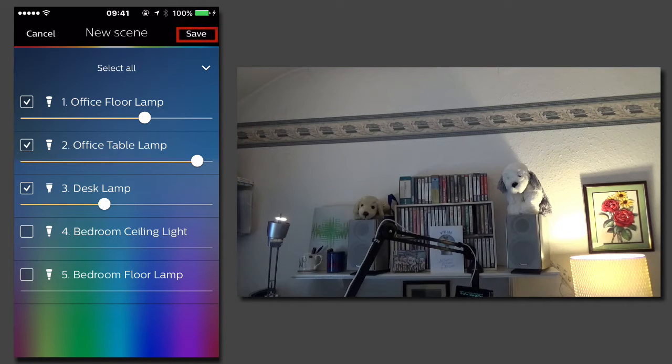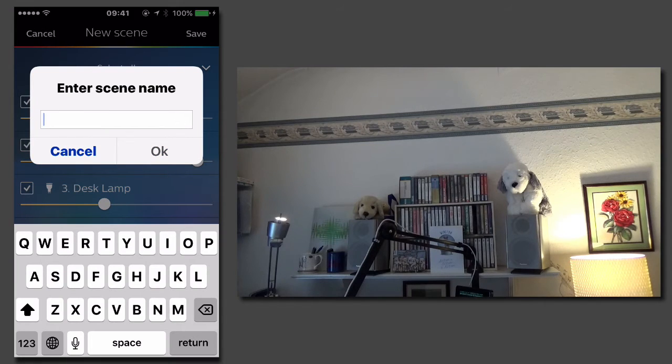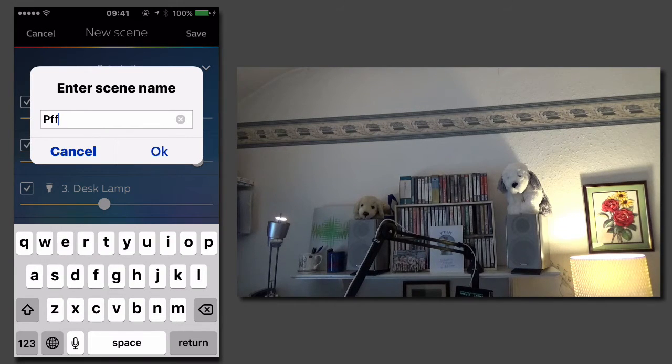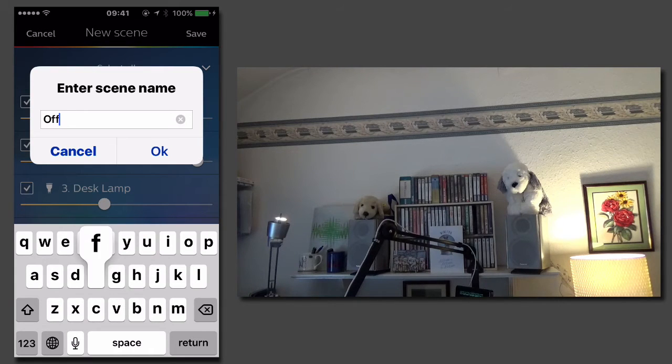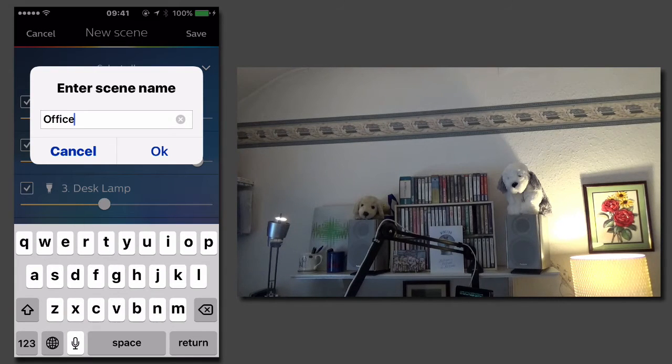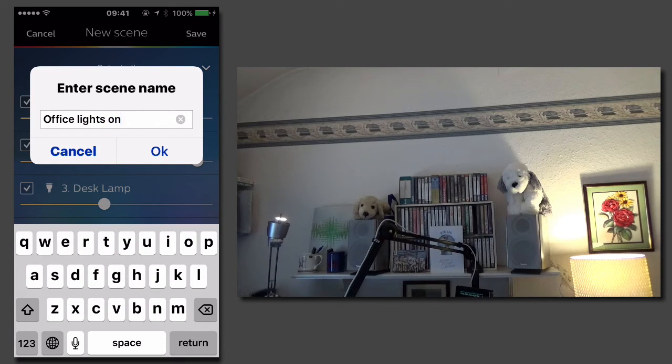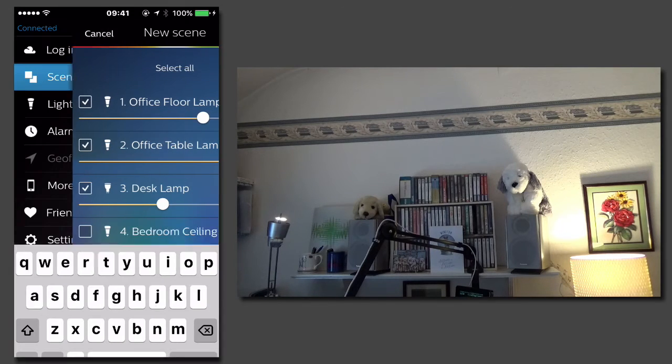Now I tap on save and I can give this a sensible name. I'm going to call this office lights on and then tap on OK.